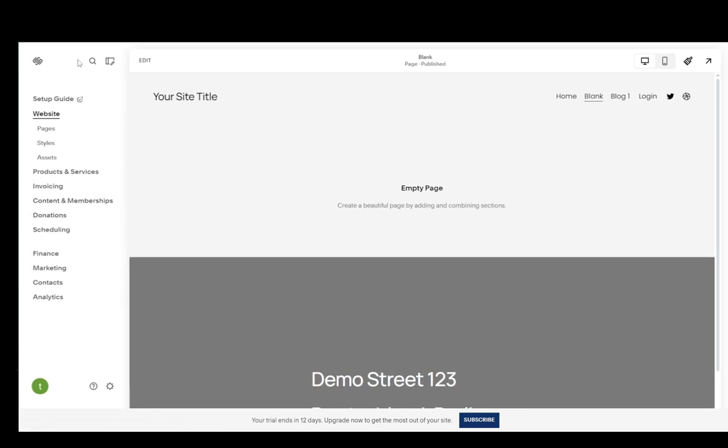You can very easily edit your site and make any site you wish for, and yeah that is pretty much it. Hope you guys enjoyed and I'll be seeing you guys in another video.